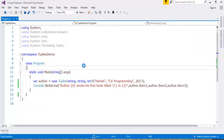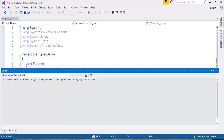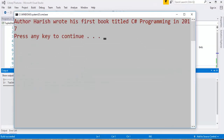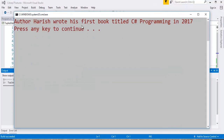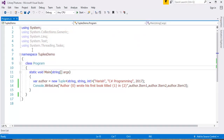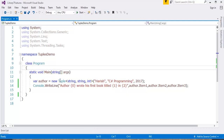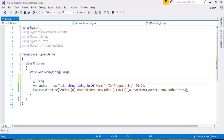Now when I run this piece of code, it's going to print: author Arish wrote C# programming in the year 2017. This is what it's going to print on the console window. And you can observe very clearly — author Arish wrote his first book titled C# programming in 2017. This is what has been printed. We can see how we passed multiple values with the help of this tuple. This is one way of creating it using the tuple constructor.